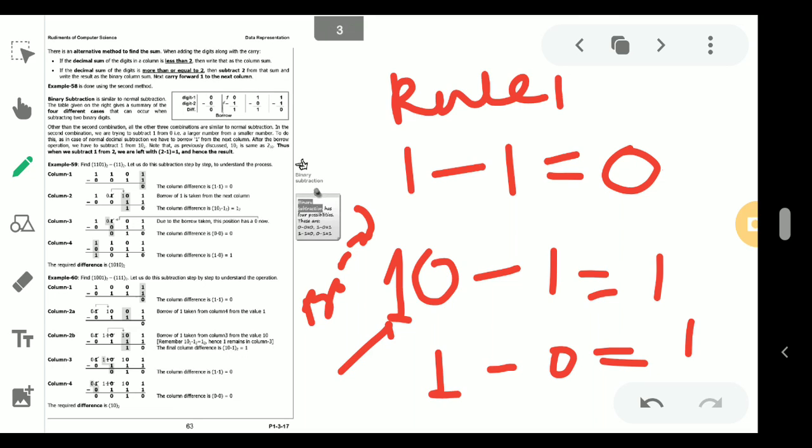We will follow these 4 rules while performing subtraction. Here one example is given: we have to subtract 1101 minus 11. So we have to subtract 11 from 1101. I am taking the next page.